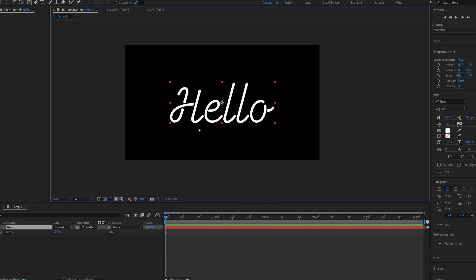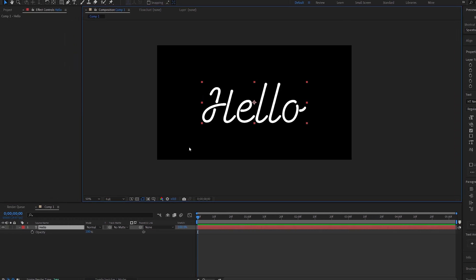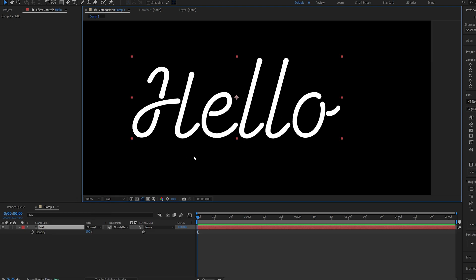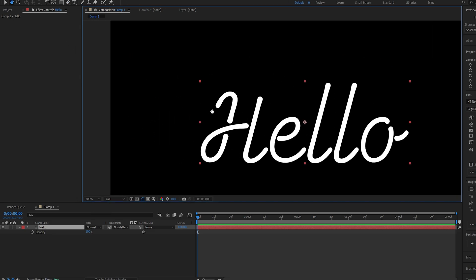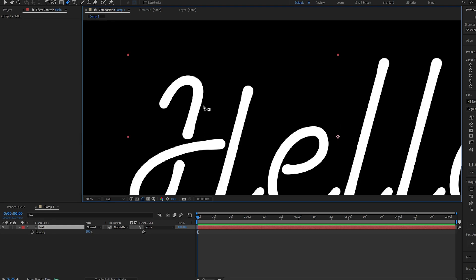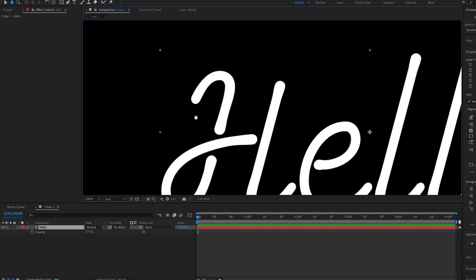Now, I am using this cursive type of font because it usually looks better when creating a stroke effect, but you can obviously use whatever you want to. So, we'll start off by creating a basic mask around our text here, just like a regular 2D stroke effect.